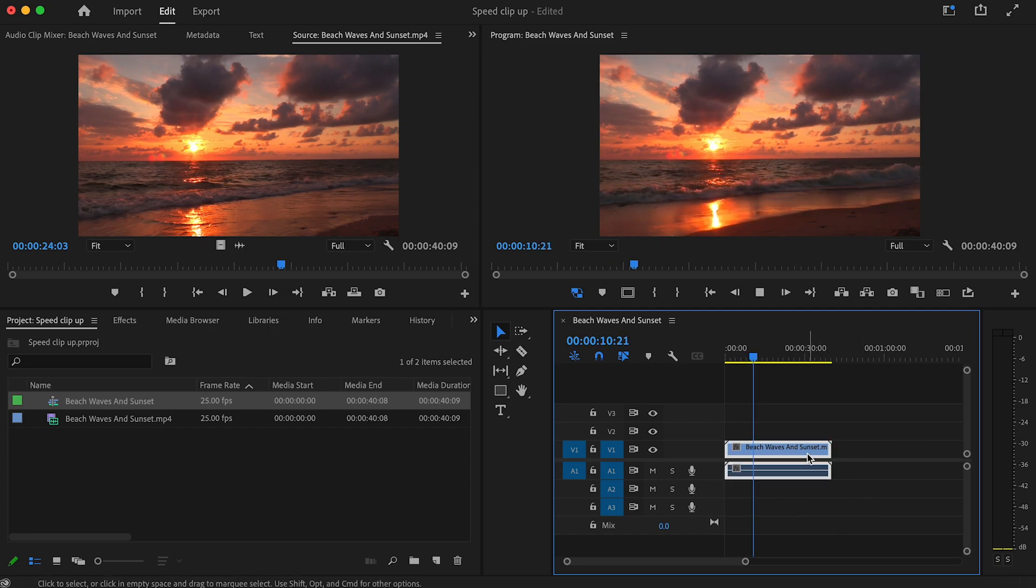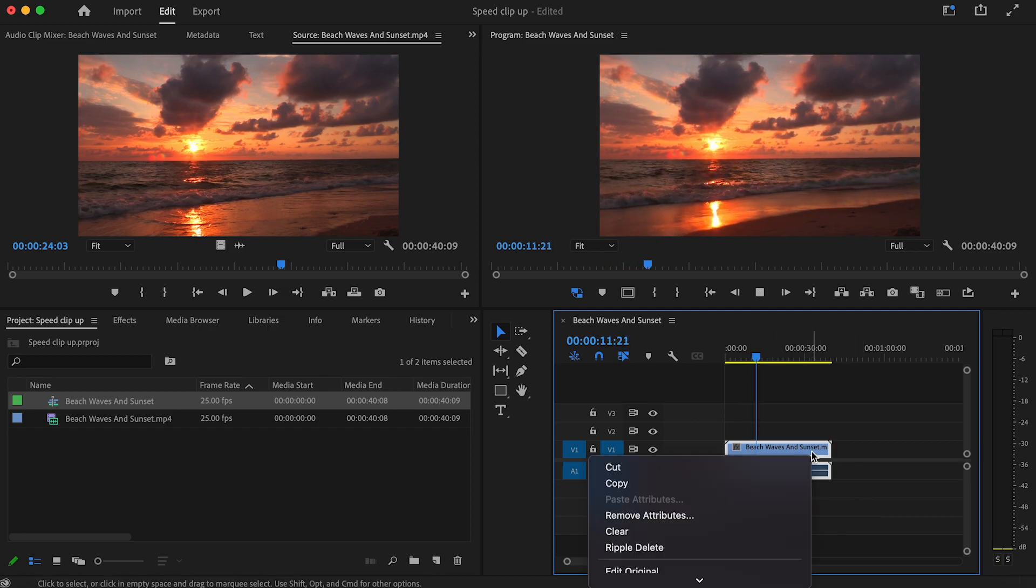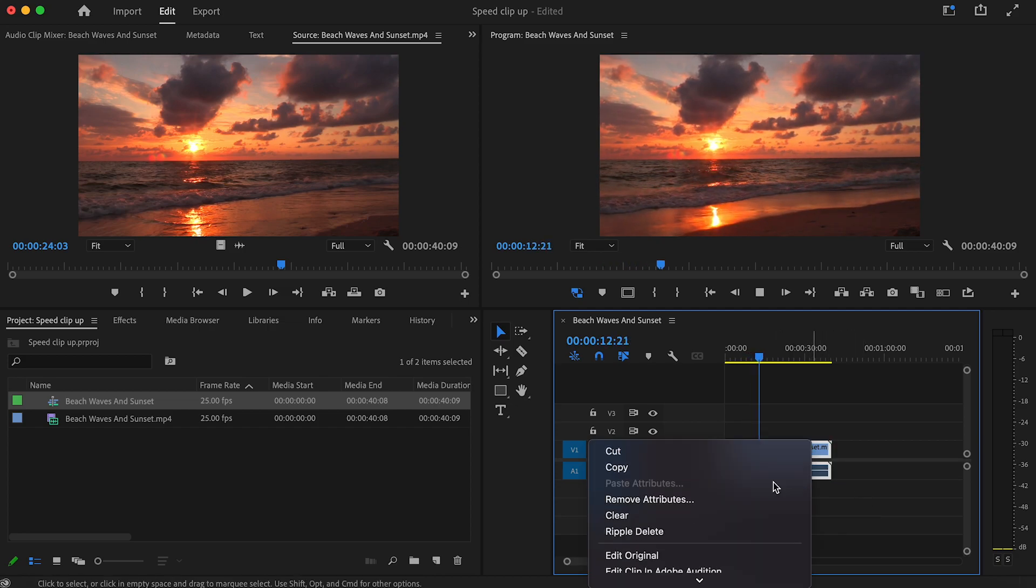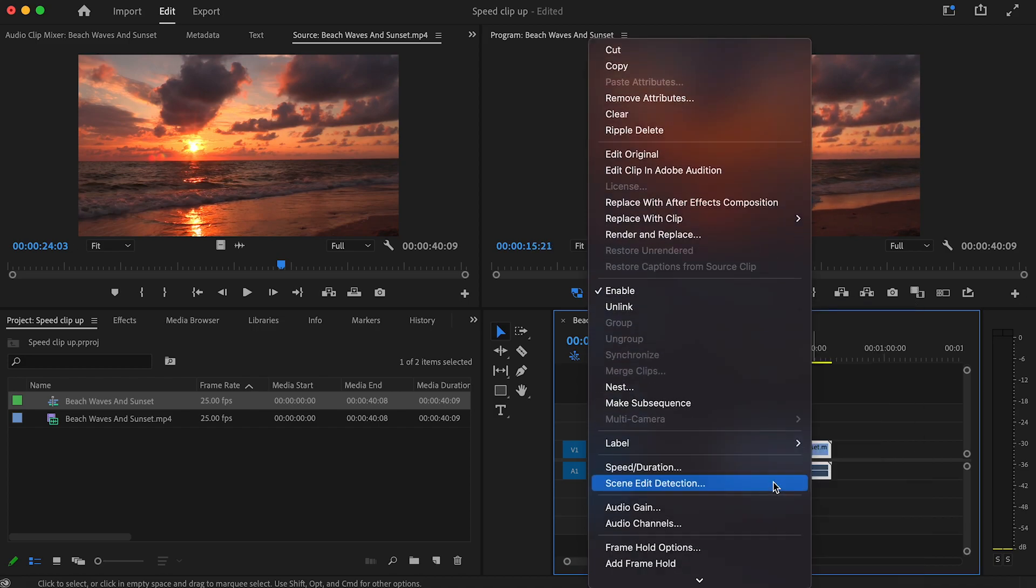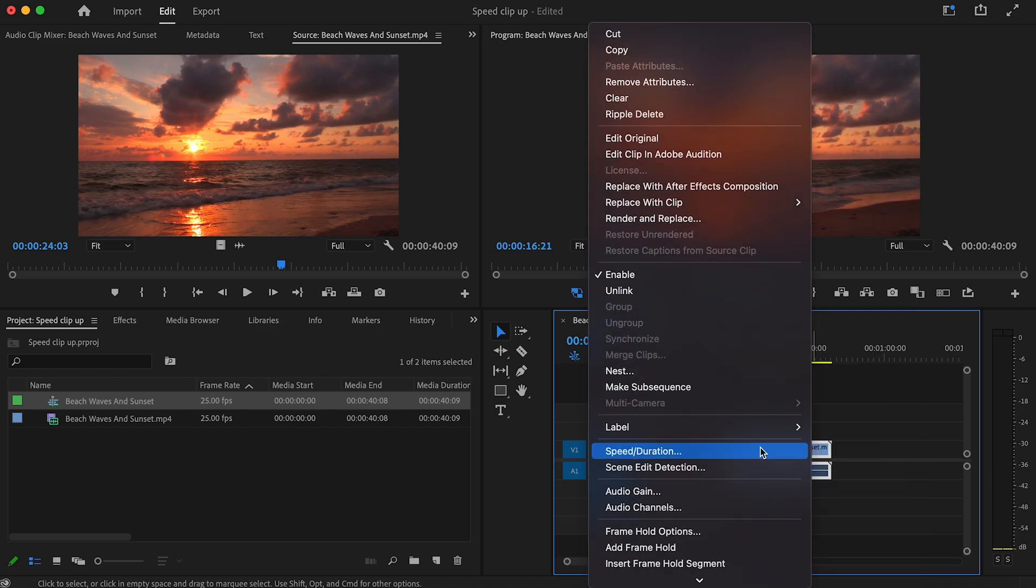To begin with, if you right click the section that you're wanting to speed up and then go down to speed slash duration in the menu.